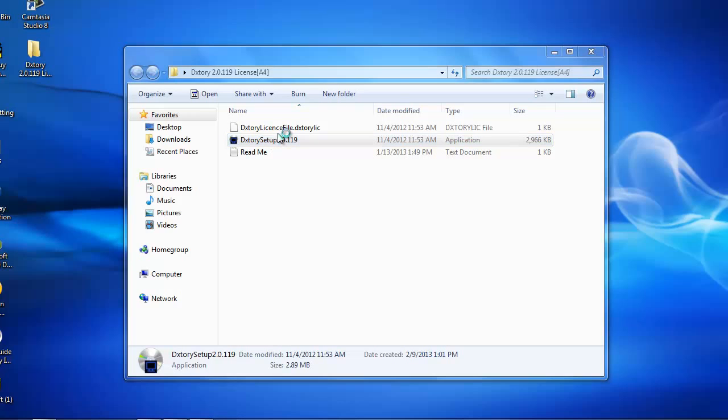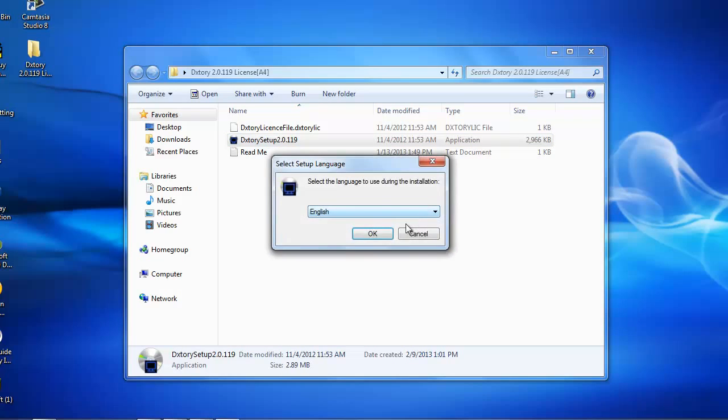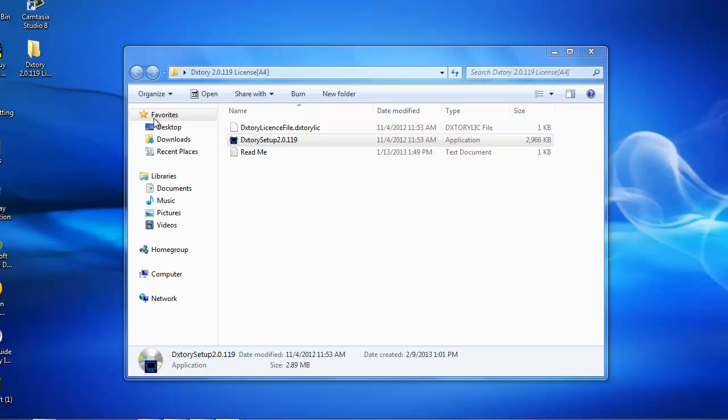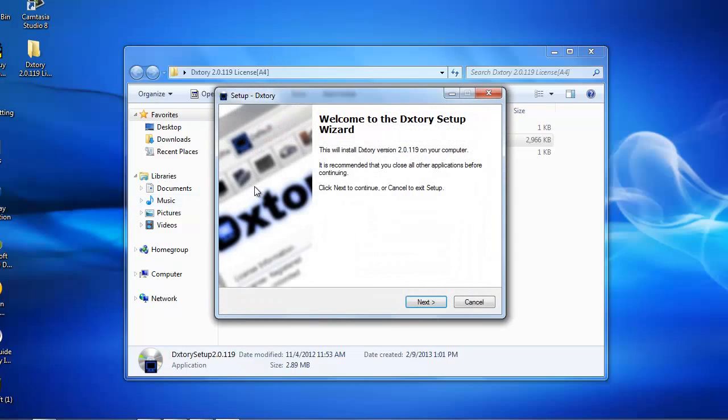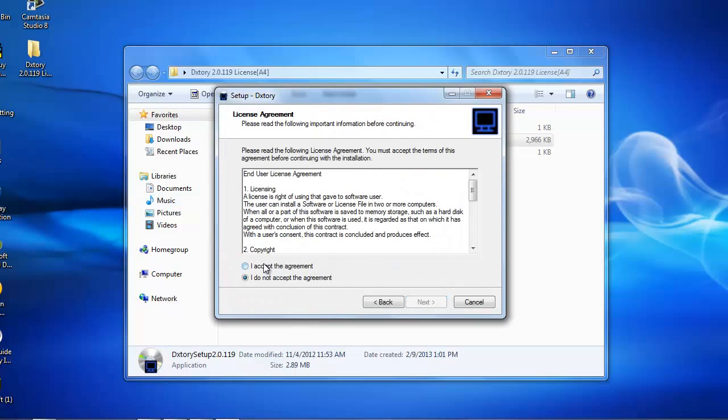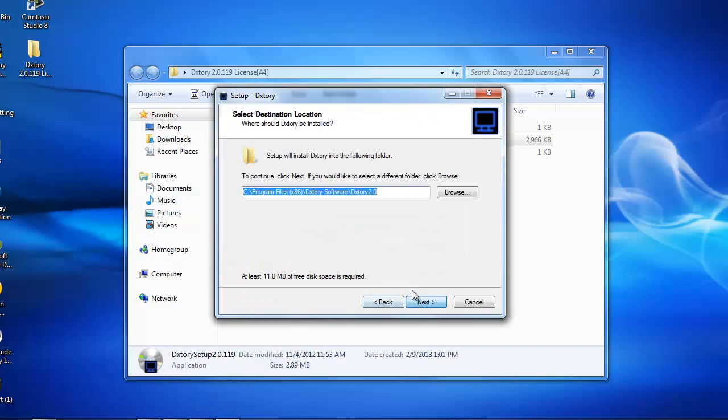you're going to want to click on the DXTory setup. You want to click on yes. You want to click whatever language you want it to be. And I want it to be English. Click next. I accept. Next.